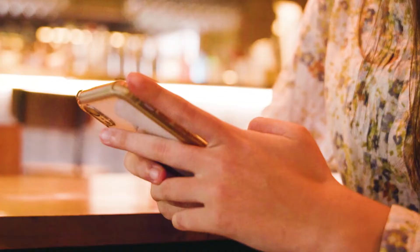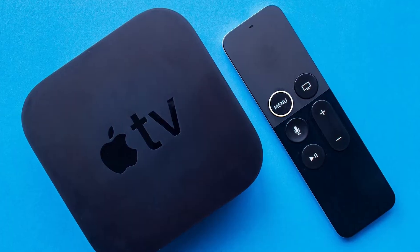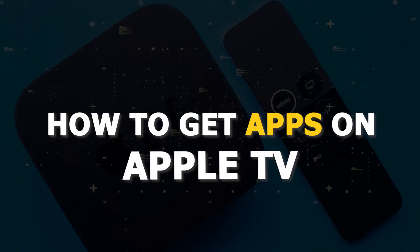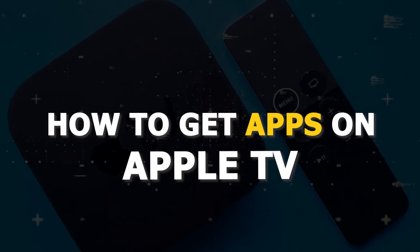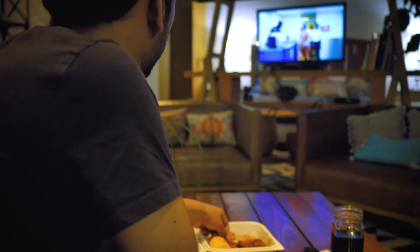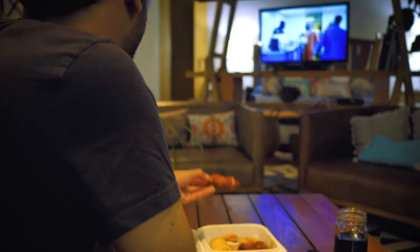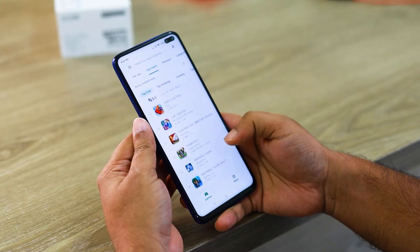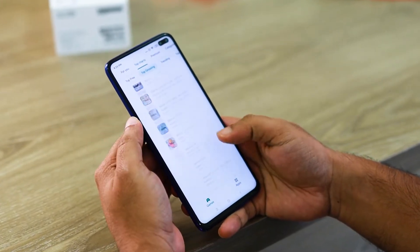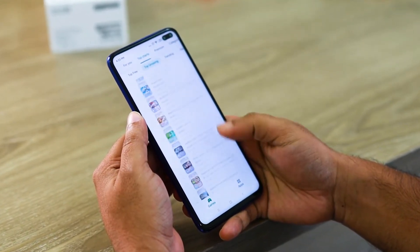One of the great things about smart TVs today is all the different content that you can watch with all the different apps that are available. In today's tech video, I'm going to show you how to download apps on your Apple TV. After I show you how to get apps on your TV, I will tell you about four recommended apps that you might want to check out that will give you free movies and TV shows.